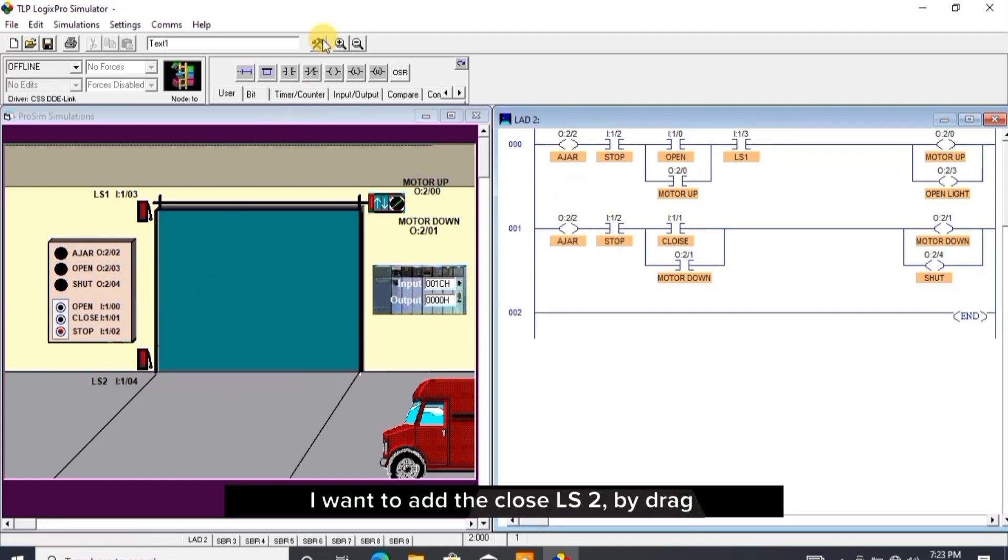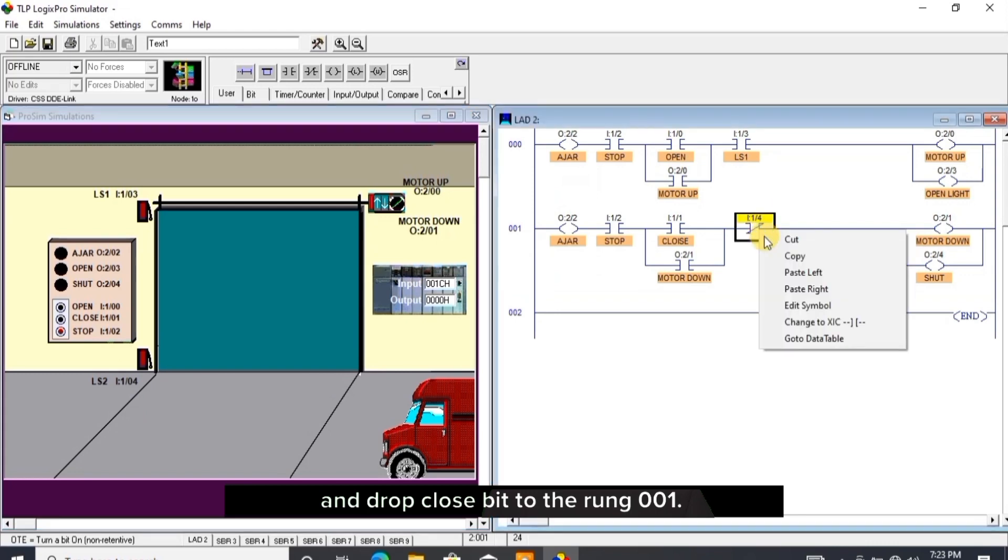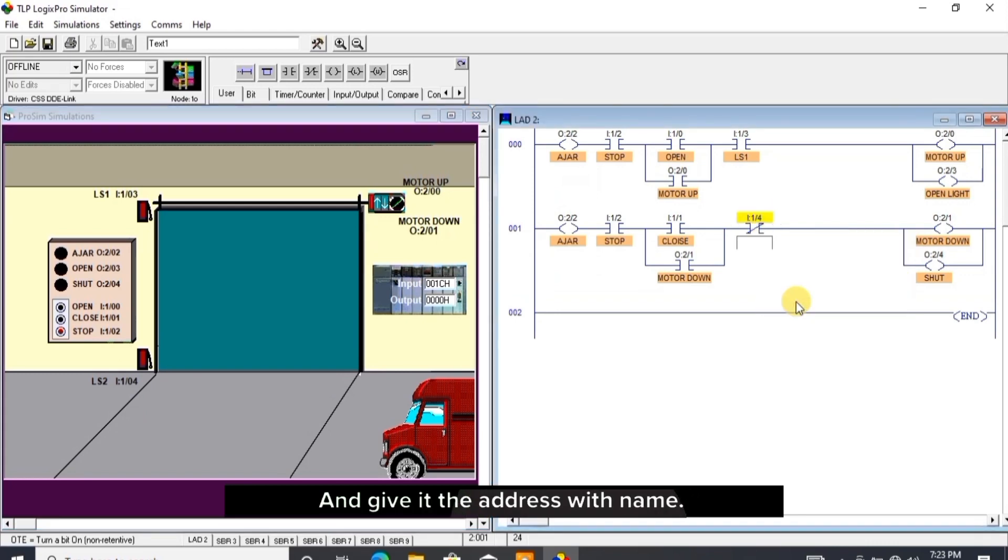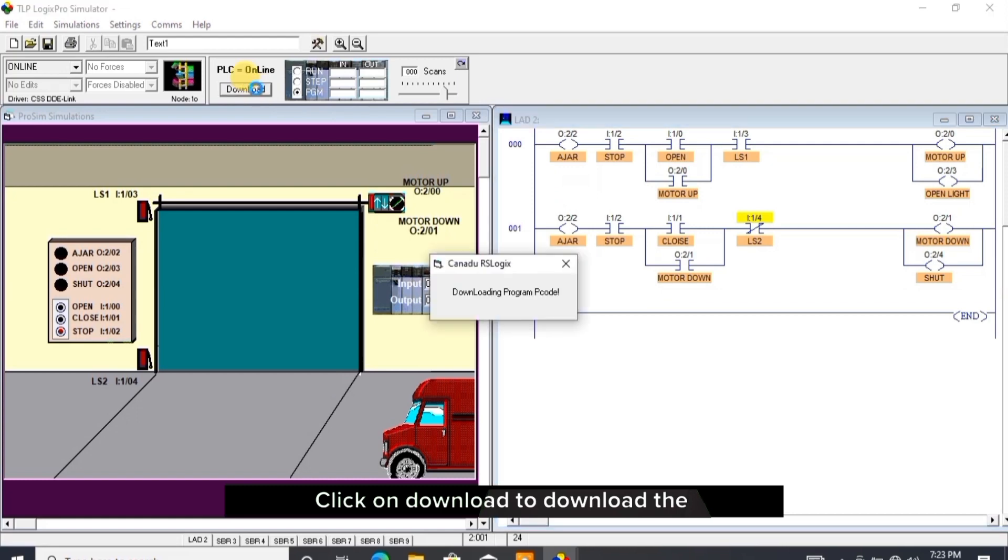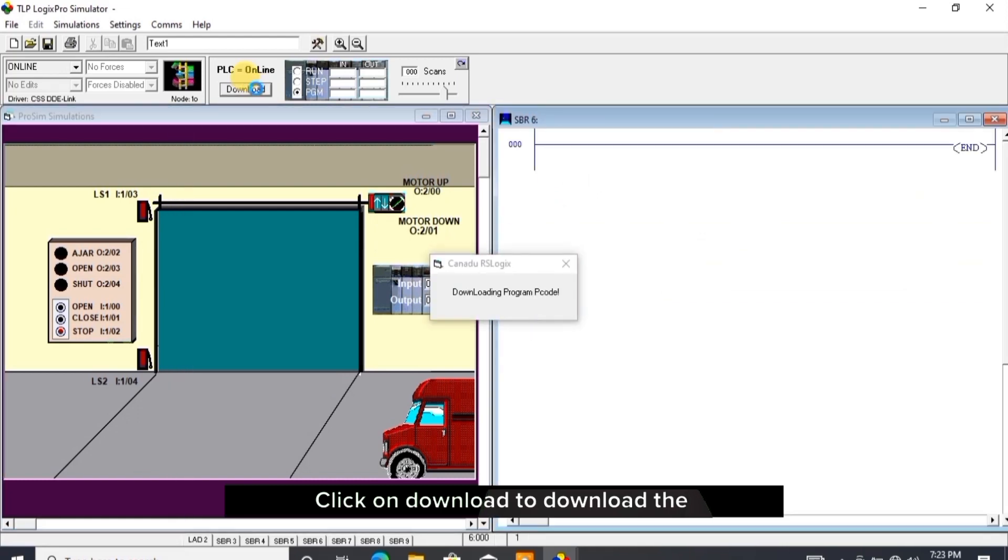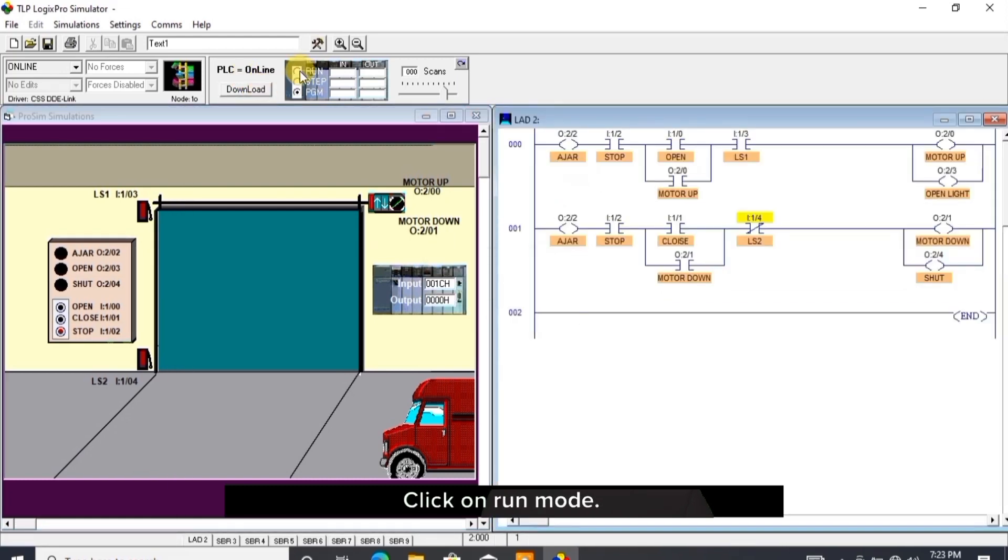I want to add the close LS2 by drag and drop close bit to the rung 001 and give it the address with name. Click the change icon, click on download to download the program to the simulator, click on run mode.